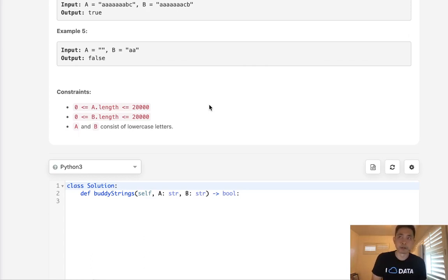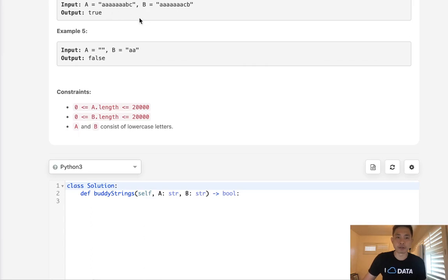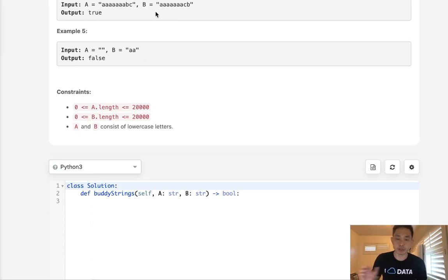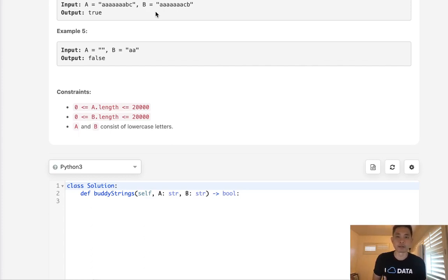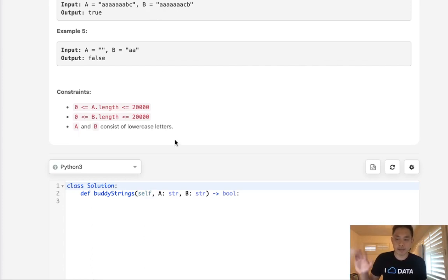The very first thing, the obvious thing, is that all the letters - the number of each character - needs to be the same, right? We can just create a counter object for string A and string B and make sure that they're the same because otherwise, if we have an extra character like X in A, no amount of swapping is ever gonna make it B.